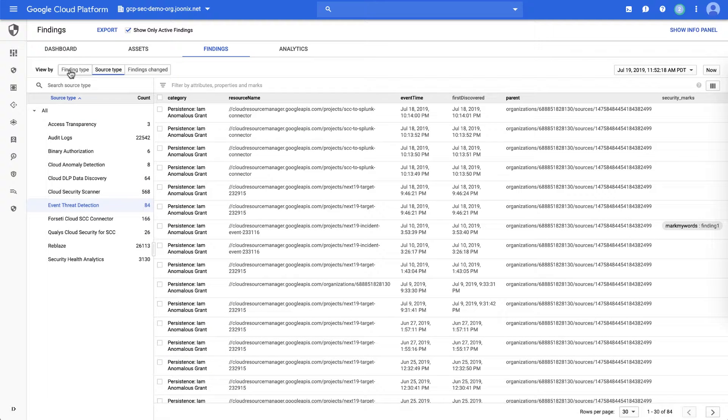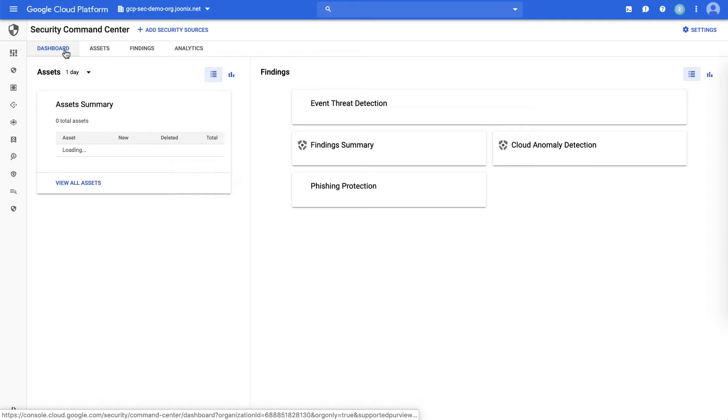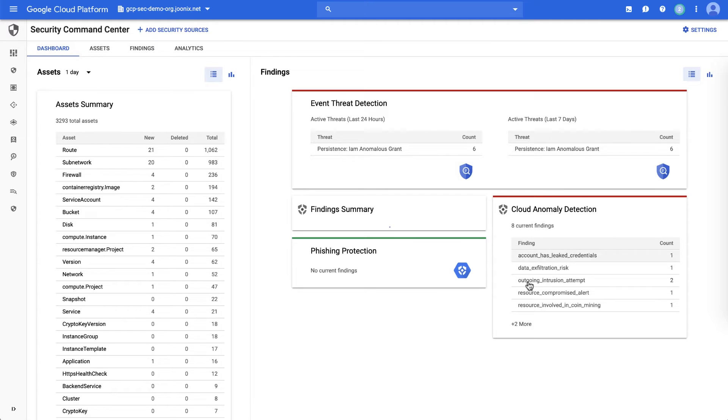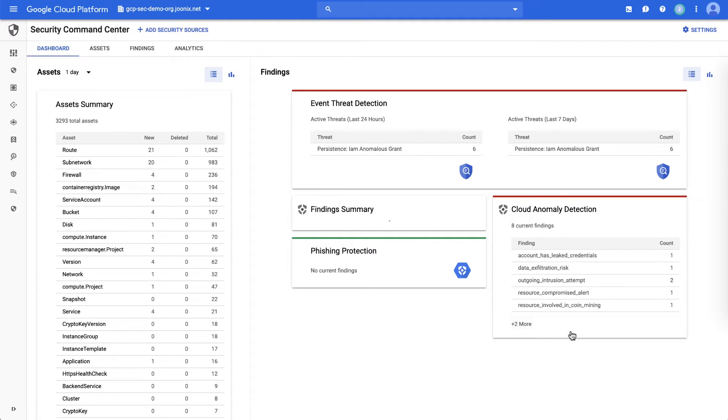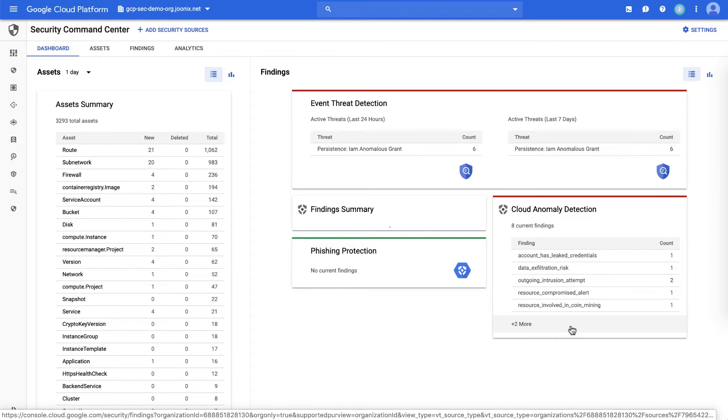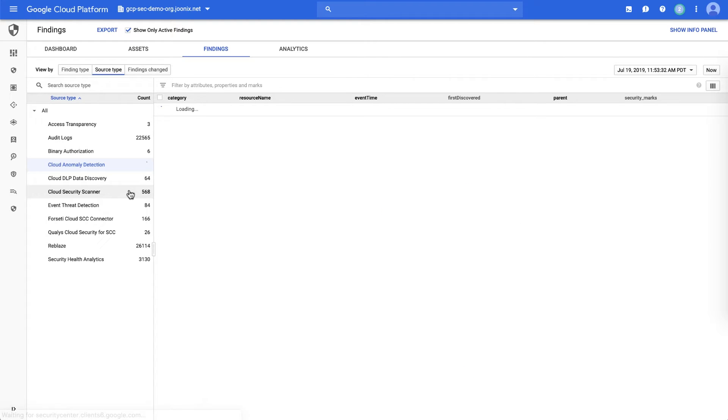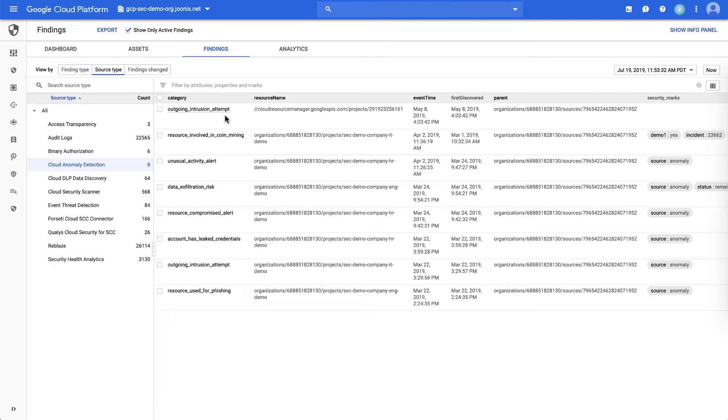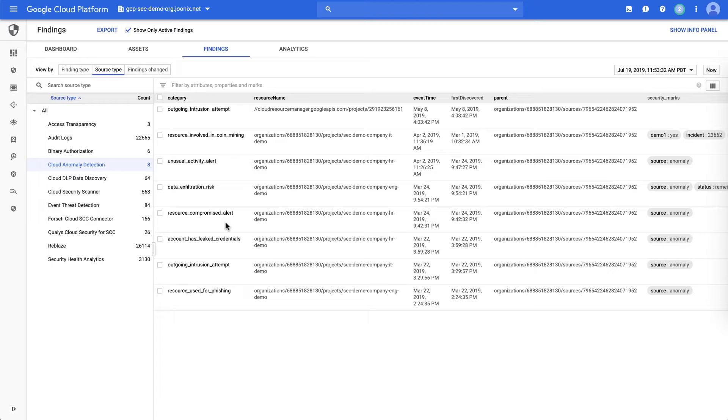In addition, we can look at things from cloud anomaly detection. So again, from the summary card, cloud anomaly detection gives you an overview of the different threats that have been seen. We can dive into that in more detail as well. You will see the examples of the different threats cloud anomaly detection can find: outgoing intrusion attempts, coin mining, unusual activity, data exfiltration, alerts and risks, and compromised instances and resources.